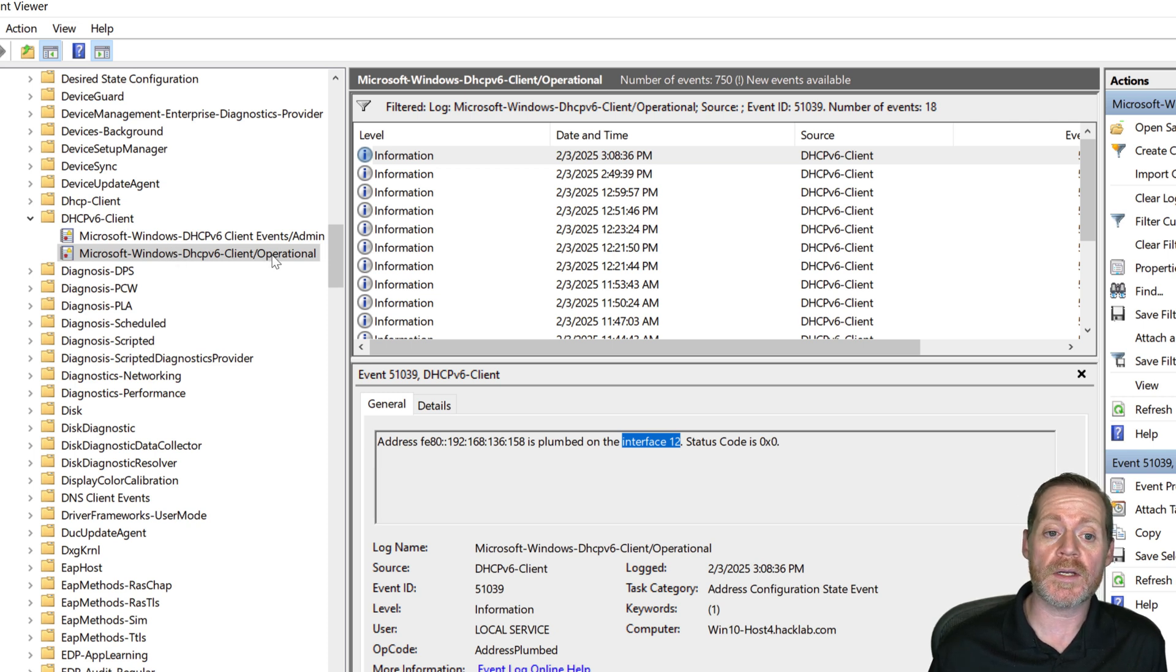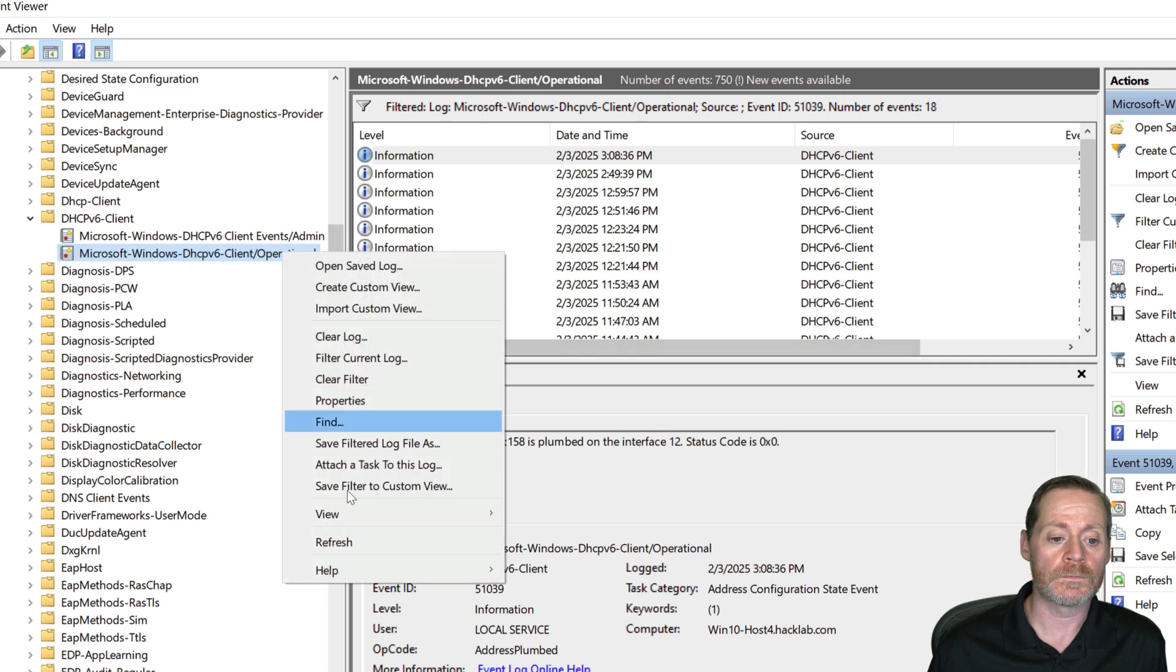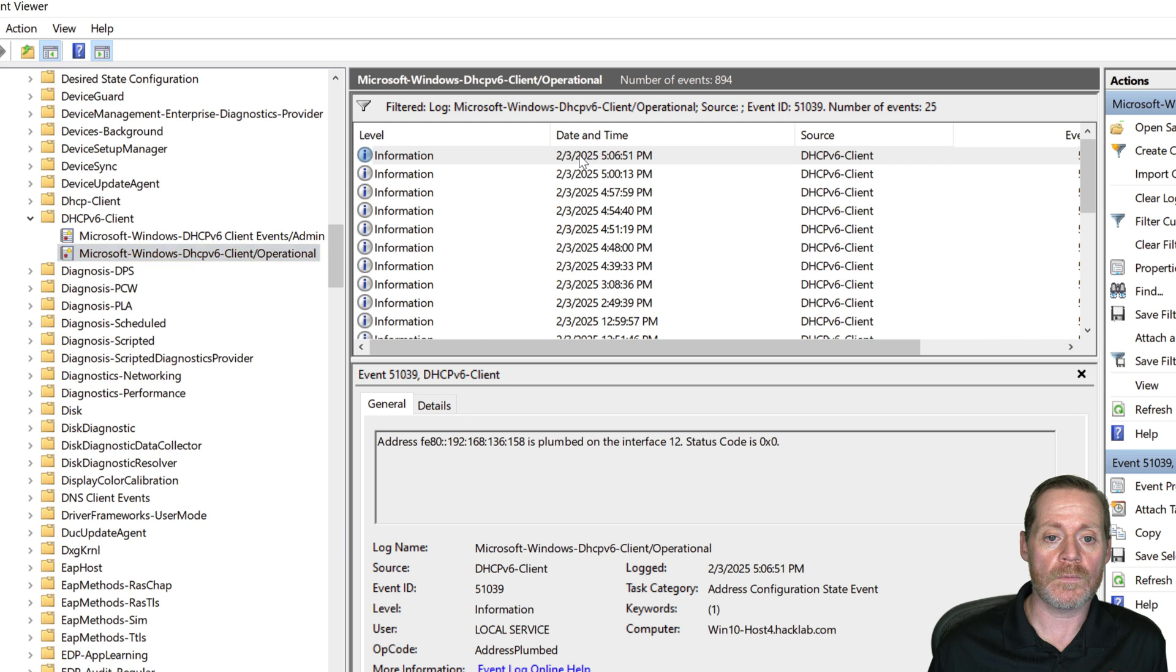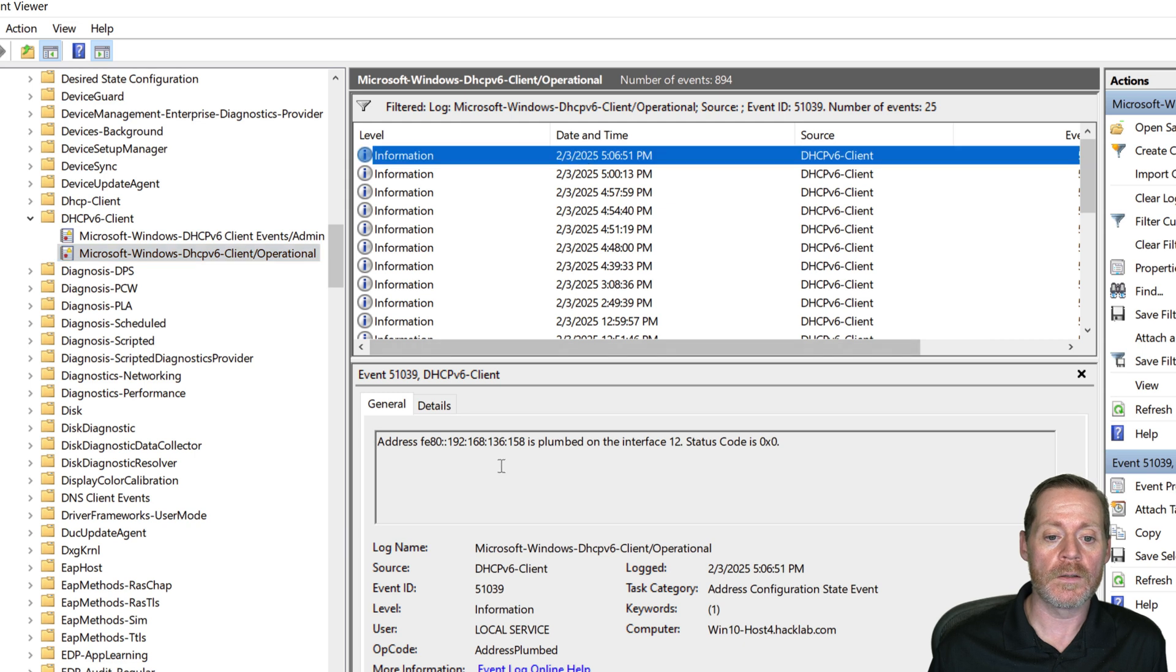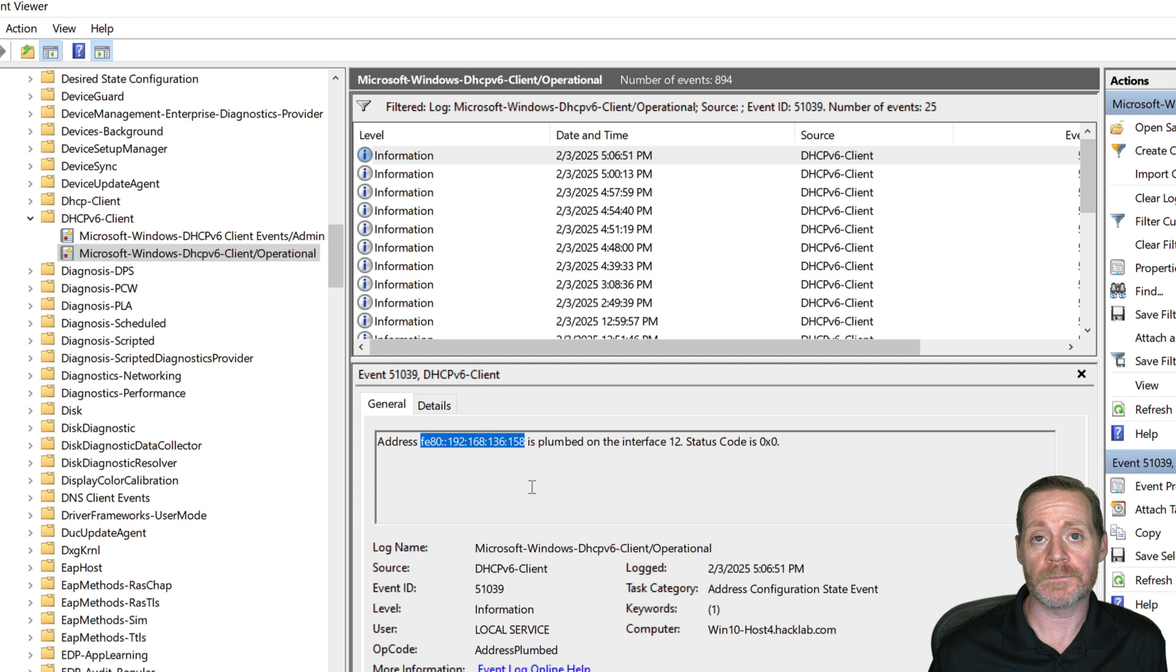You'll need to bring that into your SIM. And then you can see if I refresh this, we can see right here, it's plumbed on the interface. You got this IP, right?